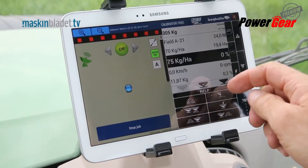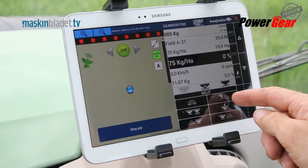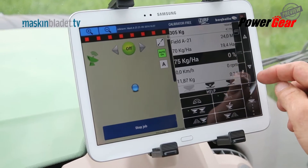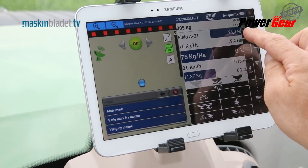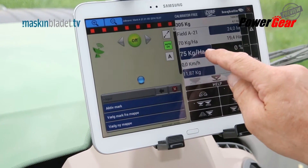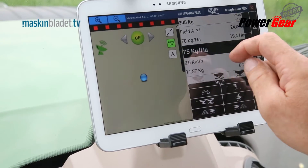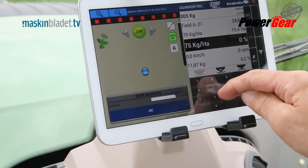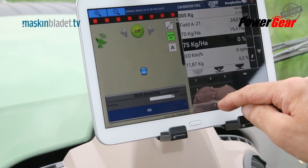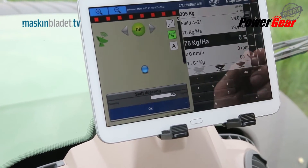Now the spreader is ready for headland spreading. If we press input, we can check that the spread width is set to 24 meters and we can also key in how many kilograms we wish to apply per hectare, exactly as we would have done on the normal Calibrator ZERF. Let's get started and see how the system works while driving in the field.